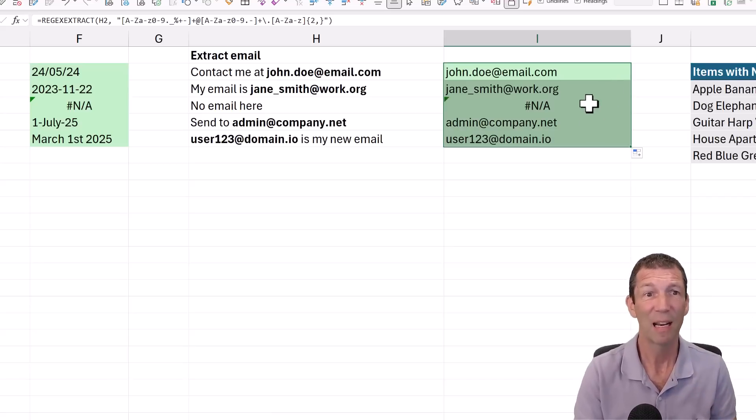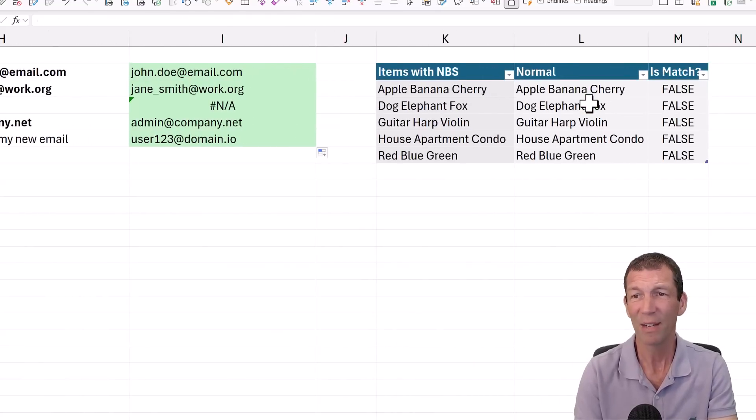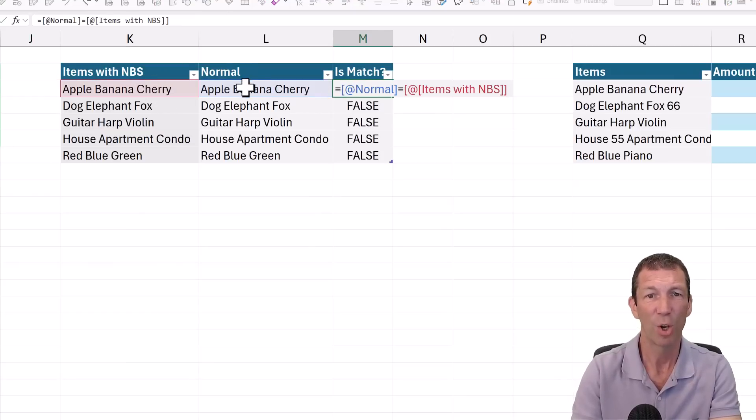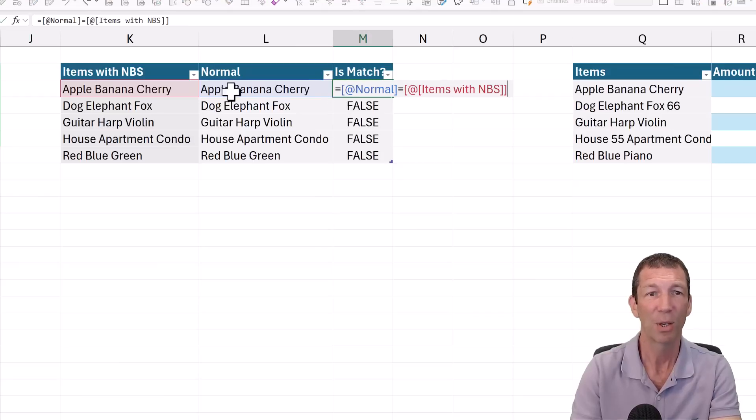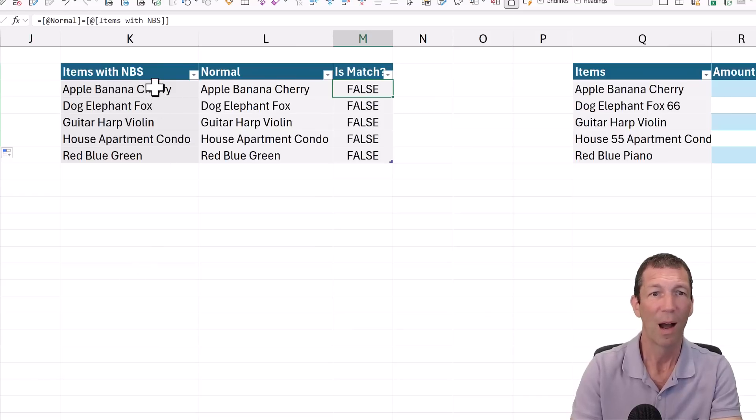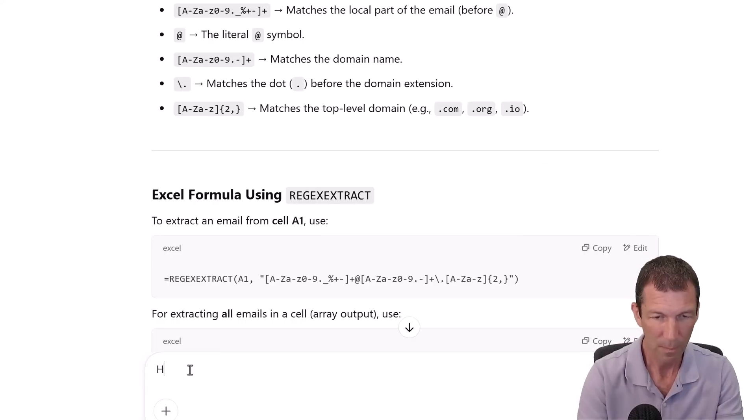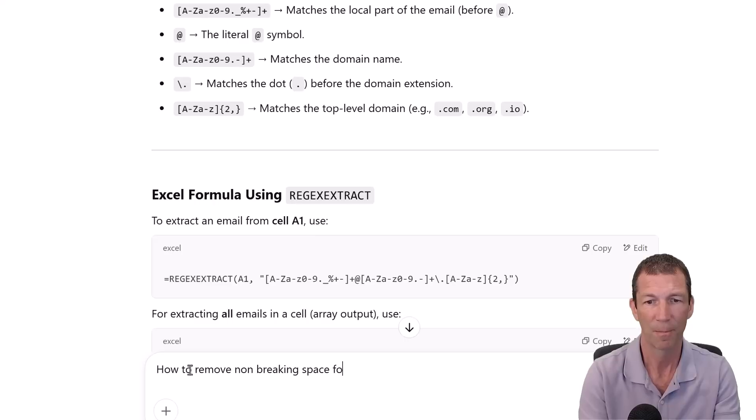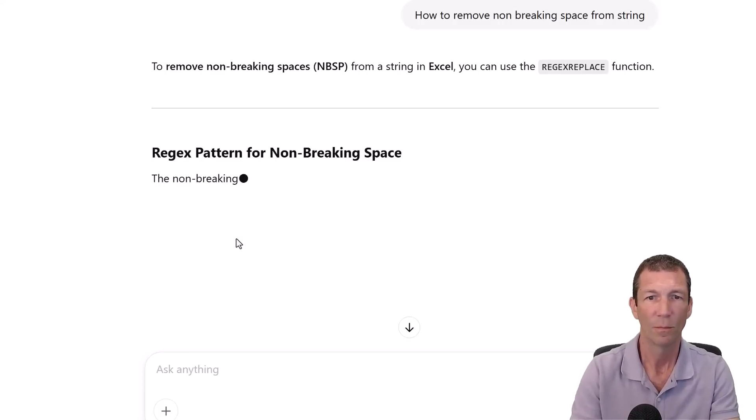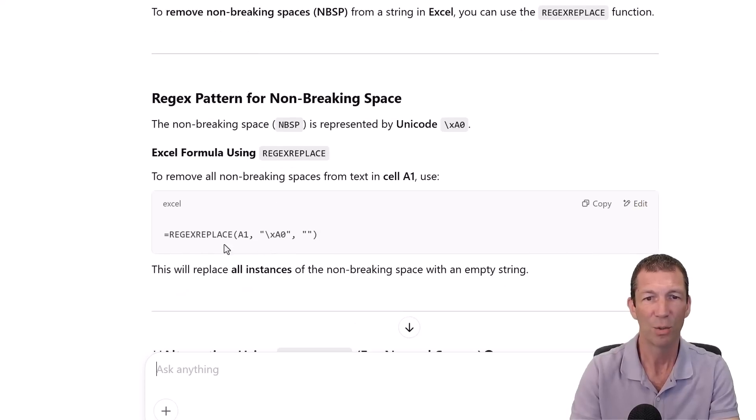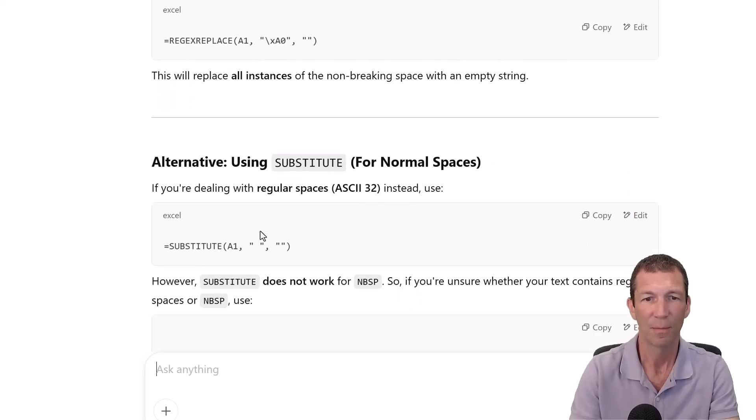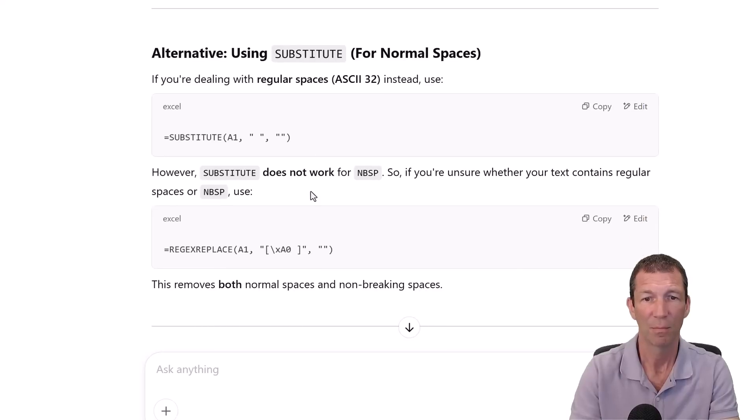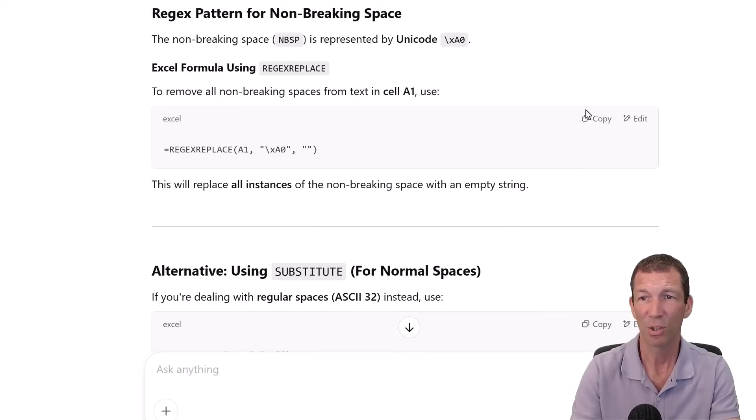I had an issue the other day about non-breaking spaces. So these look the same, but they don't match, false. Because there's a non-breaking space in here. So I'm going to ask how to remove non-breaking space from a string.